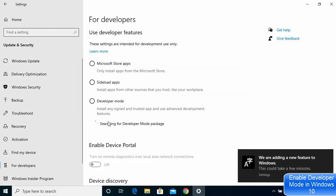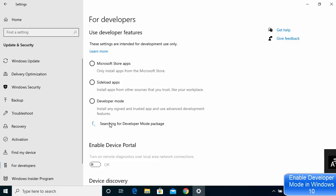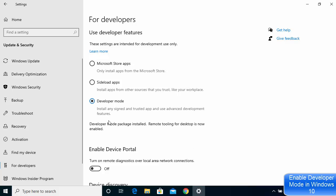Once you do this, it's going to install some packages related to Developer Mode, so you just need to wait for the installation to complete. You can see searching for Developer Mode packages. After some time, you will see this message which says Developer Mode package installed, remote tooling for desktop is now enabled.